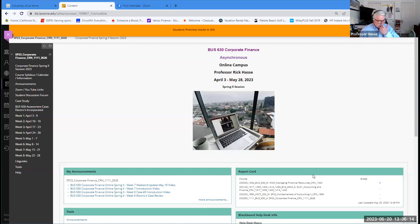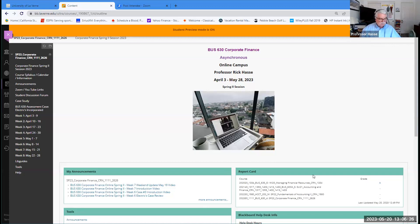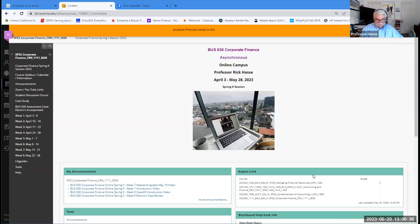Good afternoon, everybody. We are here for our review session this Saturday afternoon, and I appreciate Jose, Mark, and Yunnan being here. I'm also recording this because a lot of other classmates cannot attend today. The purpose of this review is to give some extra time for our remaining casework as we head into the last week of our spring session for this corporate finance class.